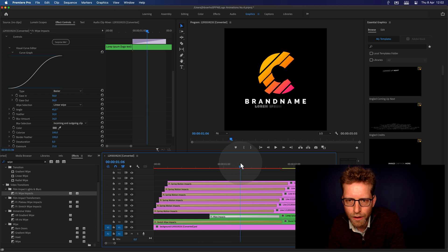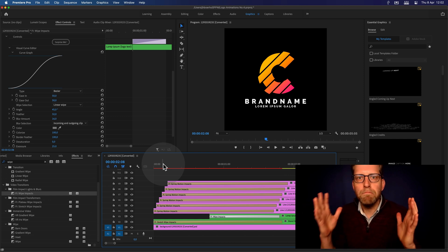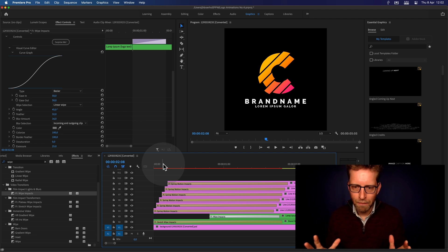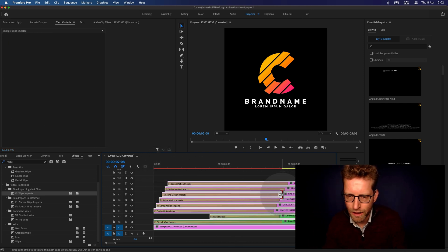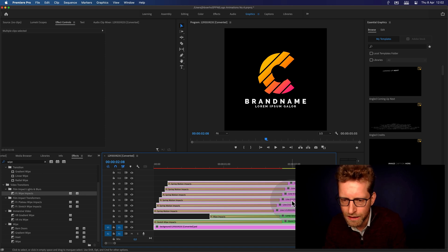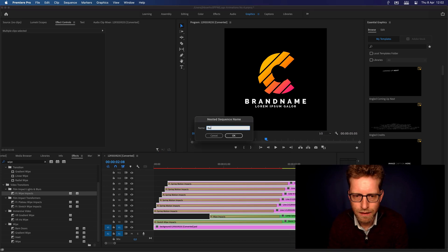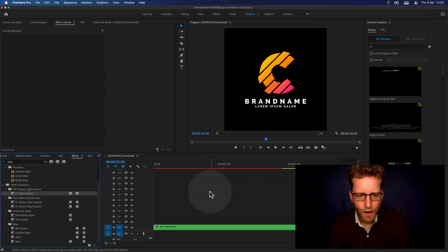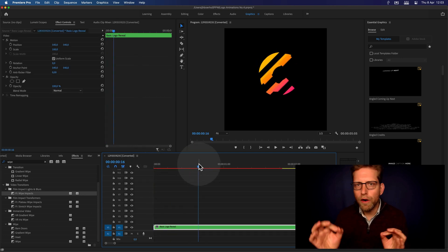Now we've got that basic logo animation. What I recommend: don't stop here. Now is the time to wrap things all together and create an entire nest of this sequence. Just select all — Command-A on Mac, Ctrl-A for Windows. Do a nest and name this 'basic logo reveal.' Now it's squeezing it all together. When I double click this element, it opens up the sequence. I've got it here and now I can do other things with it.